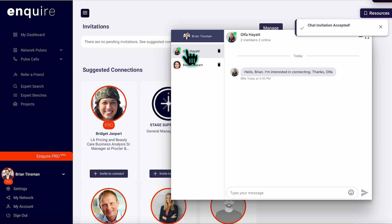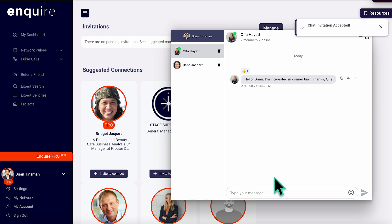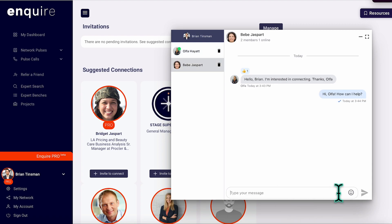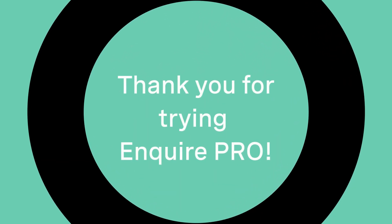Simply click the Accept button to start chatting, or ignore if you don't wish to connect with them. Everyone in the Enquirer Pro Network has been vetted for expertise to give you confidence in who you're talking to. The Enquirer Pro Networking Suite is designed to help you meet the people who can answer questions, solve problems, and change the course of your career. Are you ready to get started? Sign up today.